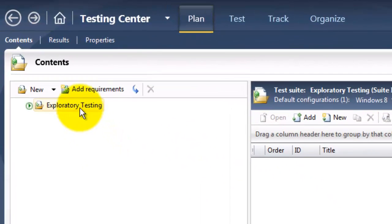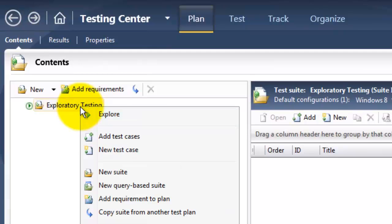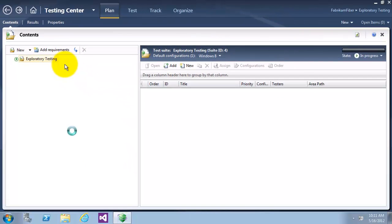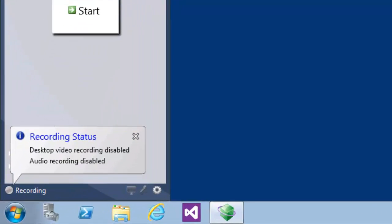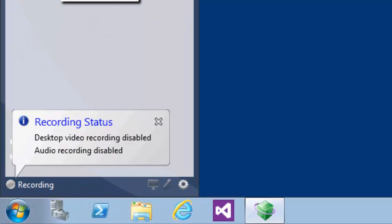I will now go to the test plan, right click, and we're going to start the Exploratory Testing by clicking on Explore. Now the test runner window will come up, and we'll click on Settings.